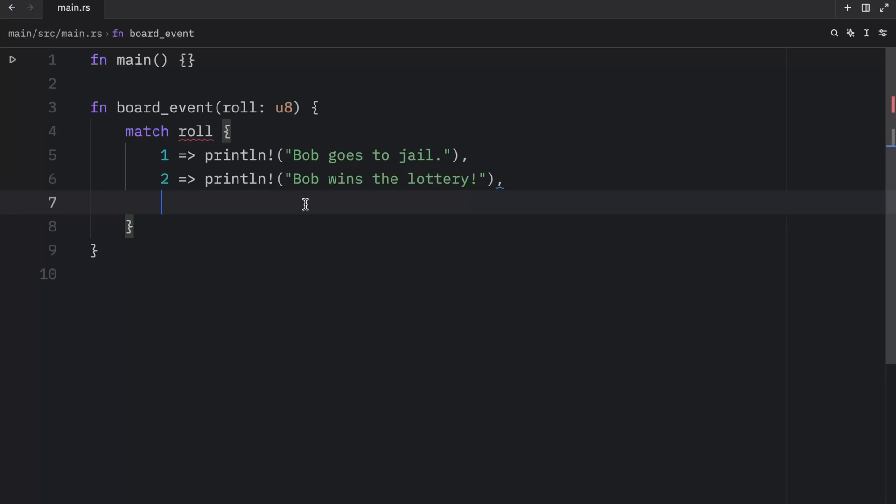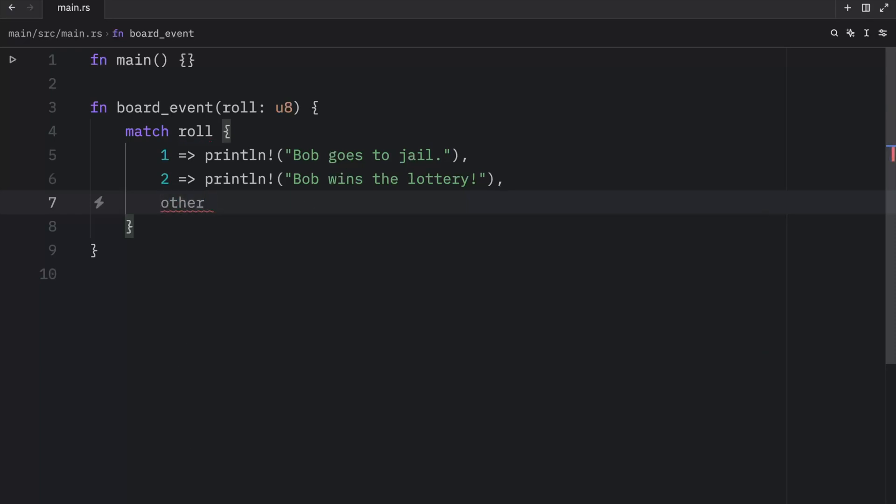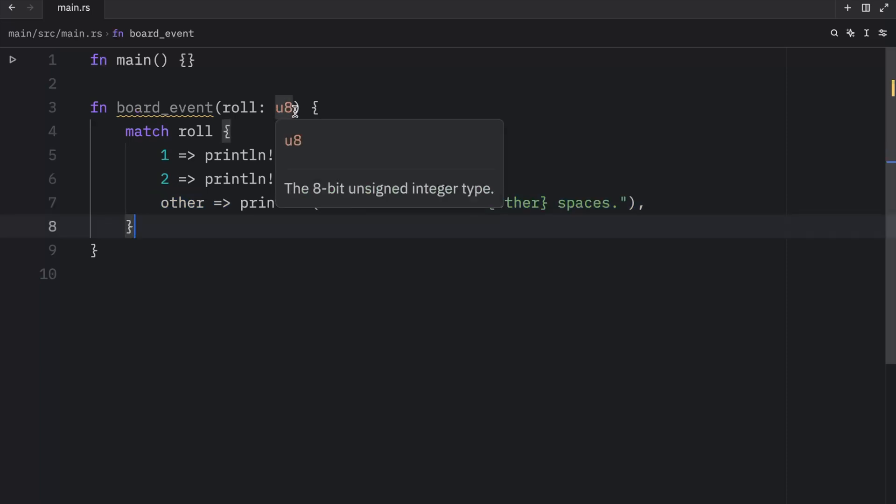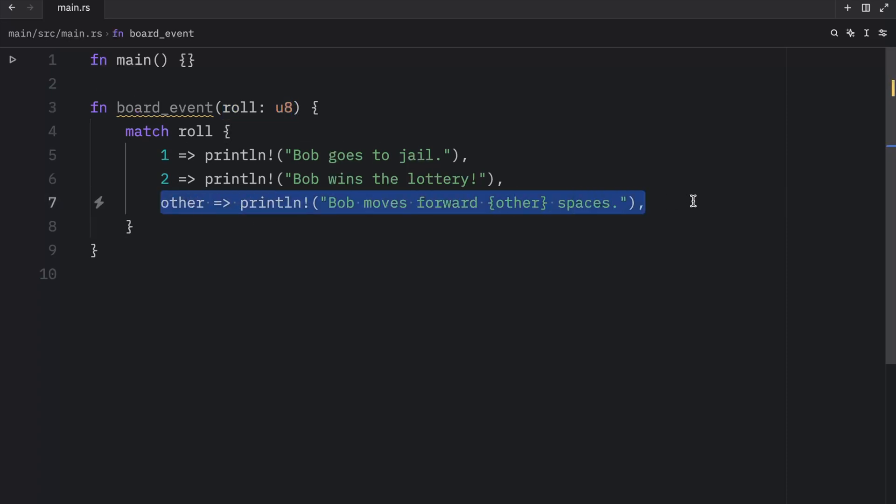What we can do is define a default arm that will handle all the other rolls. To do that, we just create a variable name, use the arrow, and then define what we want to happen with that. Here we can type in Bob moves forward other spaces. This is what we call the catch-all arm, and it must come last because all of these arms are evaluated in order. Of course, we could have created some functionality that keeps track of the die to make sure we only have six moves, but in this case, it doesn't matter if you magically throw a die and it has, let's say 500 sides. This will handle it and Bob will move forward 500 spaces.